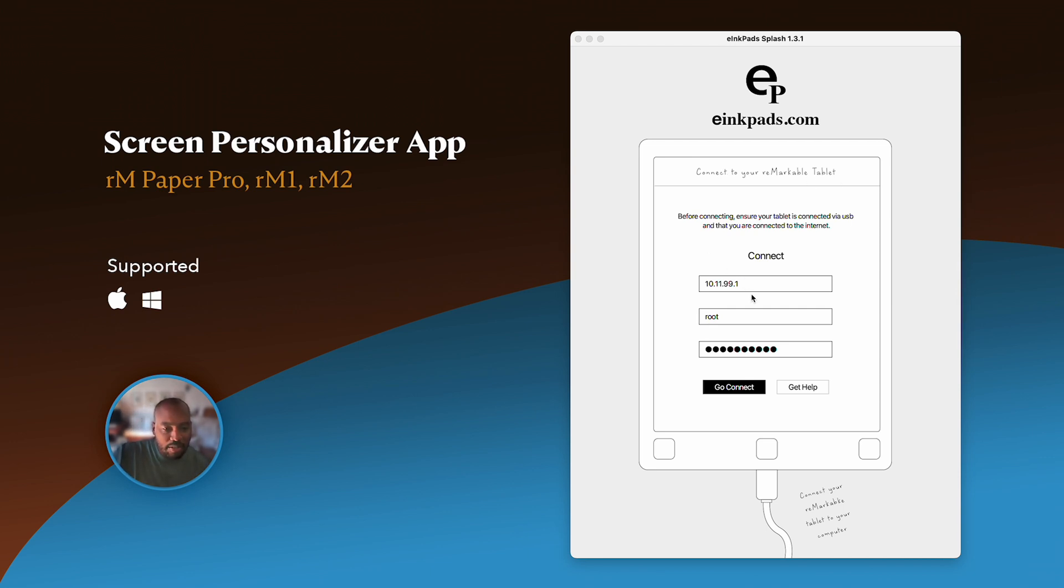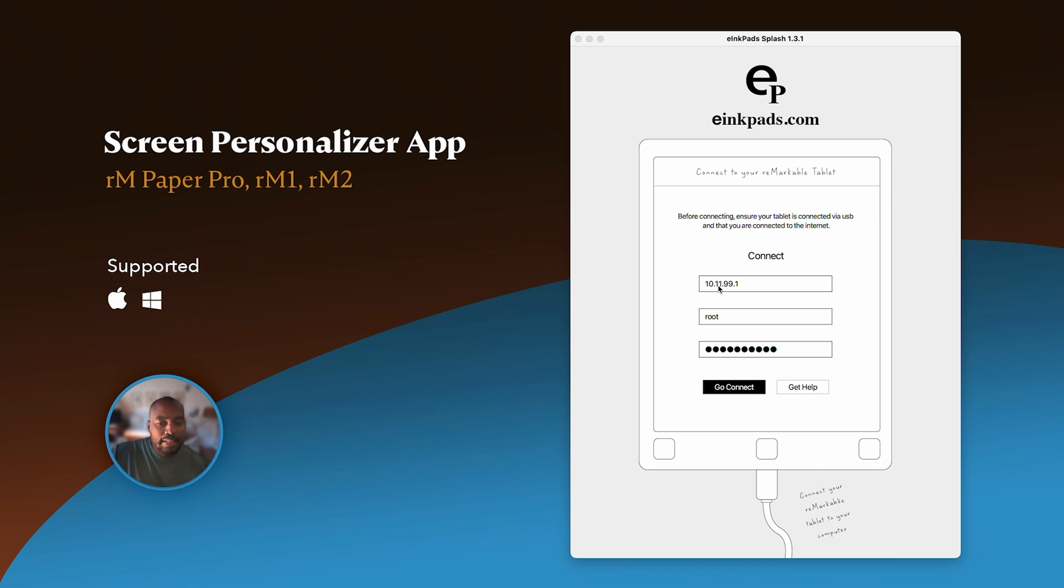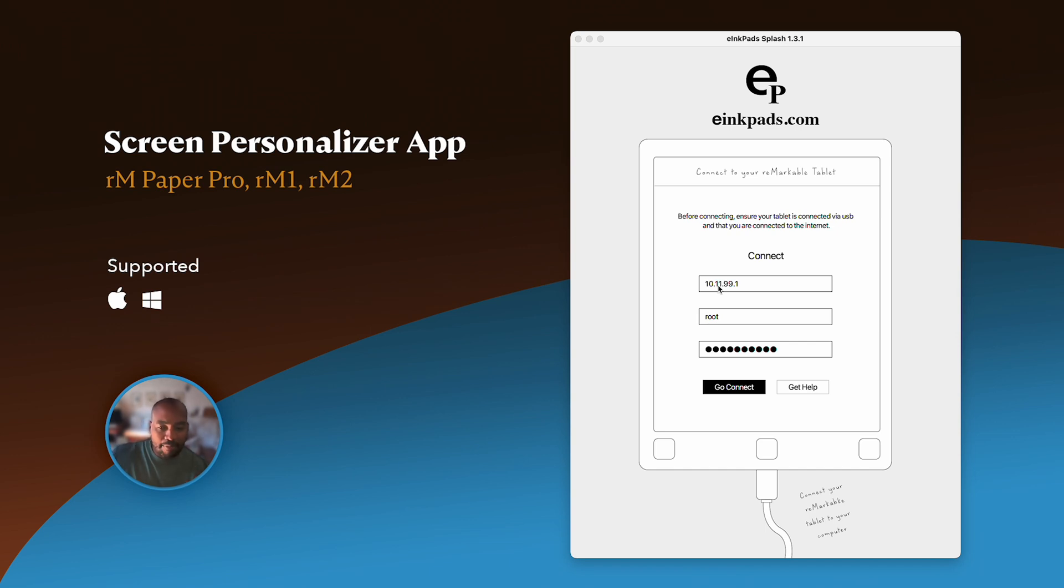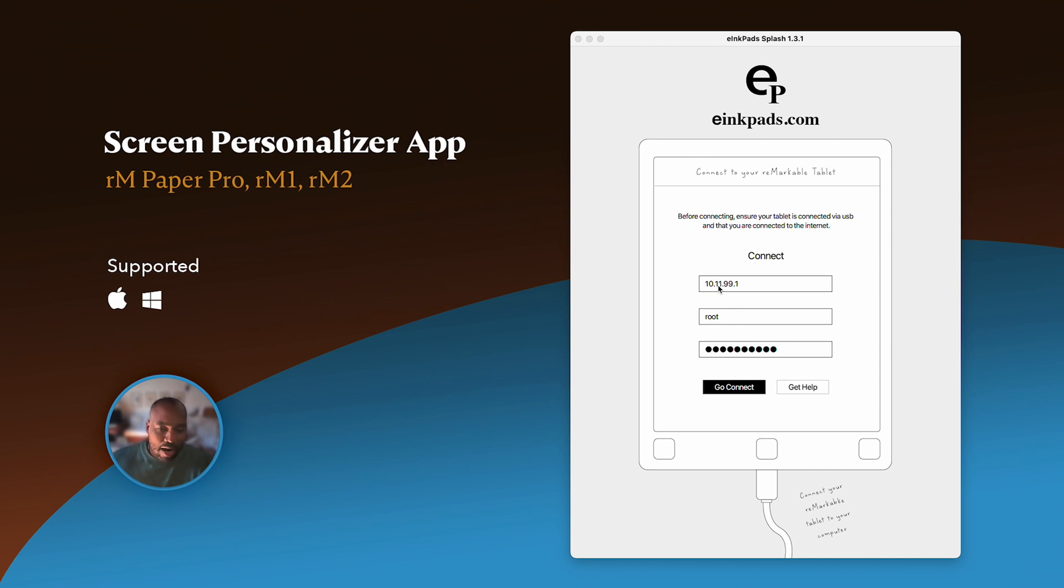Notice you're presented with three fields. First field, you notice there's an IP address in here, 10.11.99.1. That IP address is always going to be the same if you have a stable USB connection connected to your computer. If you want to connect this app to your computer, make sure you're either using the cable that your remarkable came with.